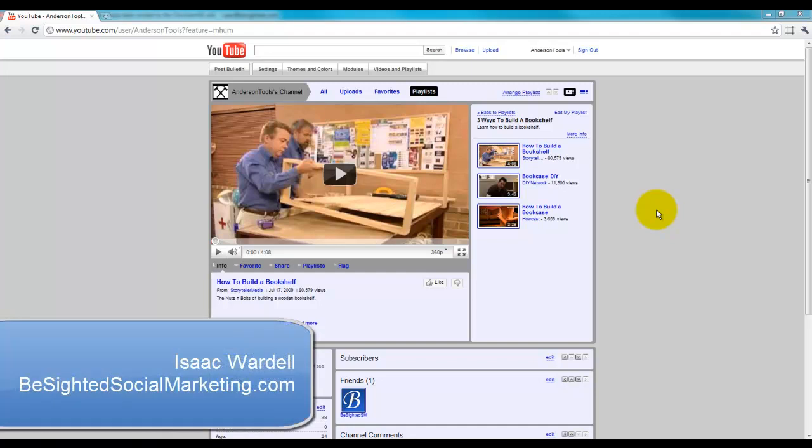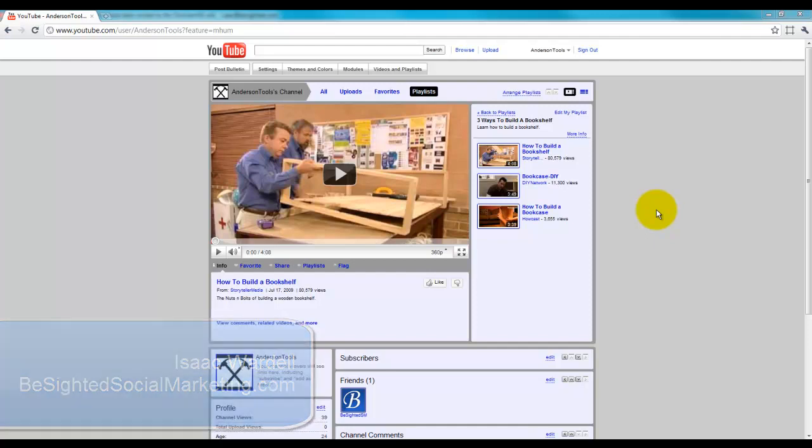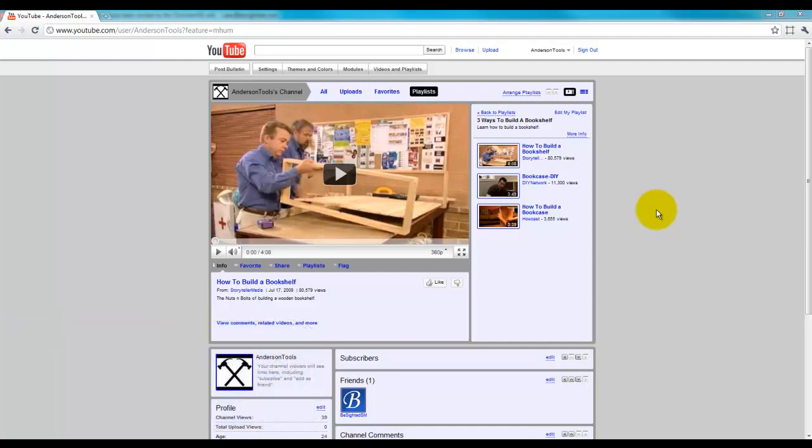Hey everybody, this is Isaac Wardell with b-sidedsocialmarketing.com. In this video, I'm going to show you how to create a theme and change your YouTube background to a custom background.